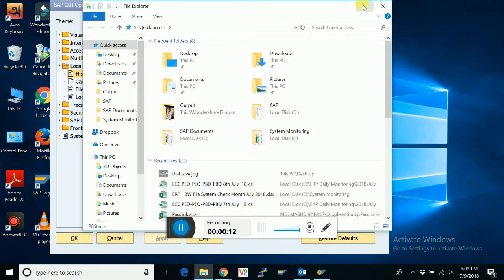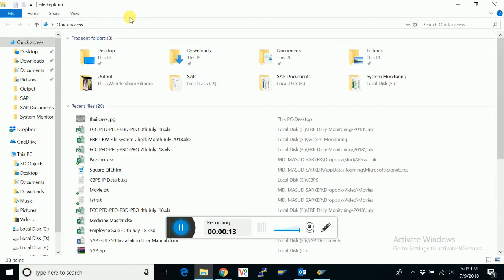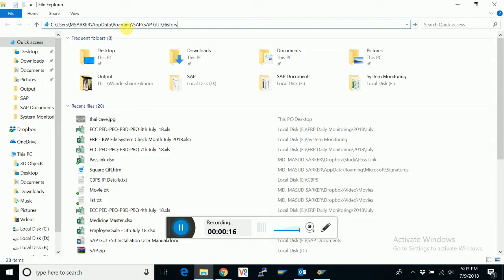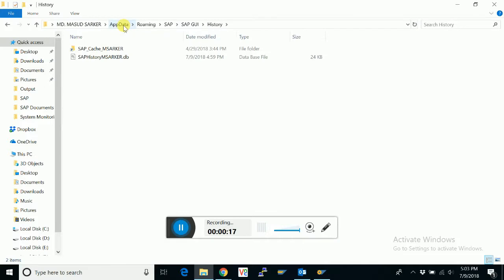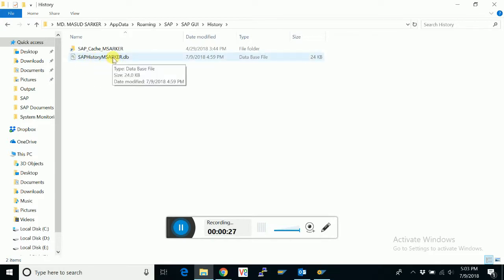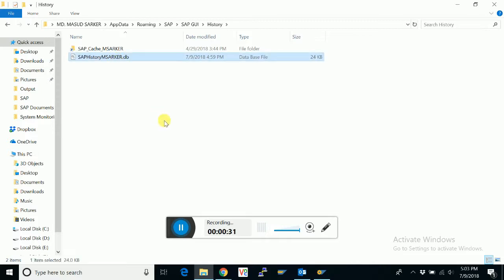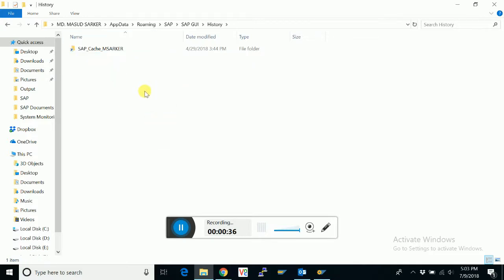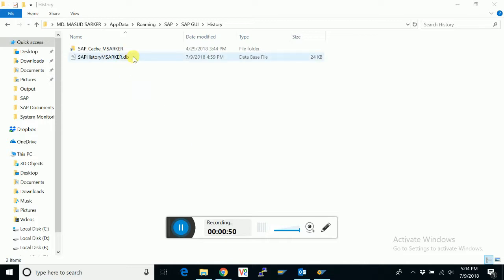Go there. Here is the history file. At first we have to delete it. You can also take a copy, but I suggest just delete it. Then when you restart SAP GUI, it will create another file. This is the new file.